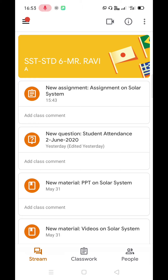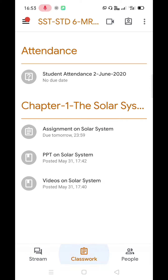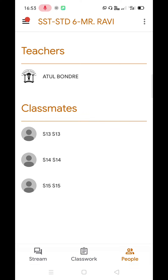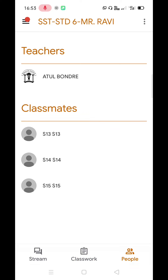Next, we'll click on the Classwork tab. Let's assume the Classwork tab is familiar to you with respect to previous tutorials. Let's click on the People tab. This window will show you all the people present in the class along with the teacher.